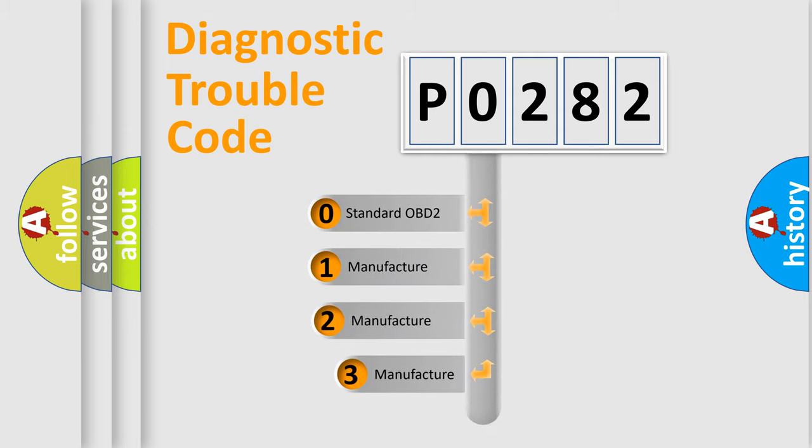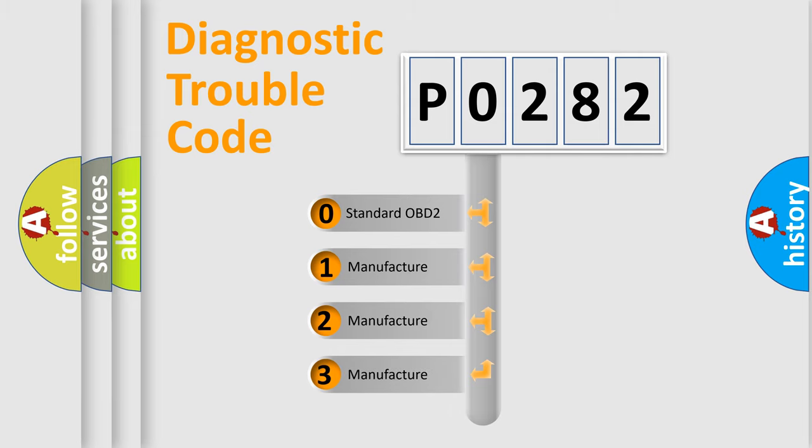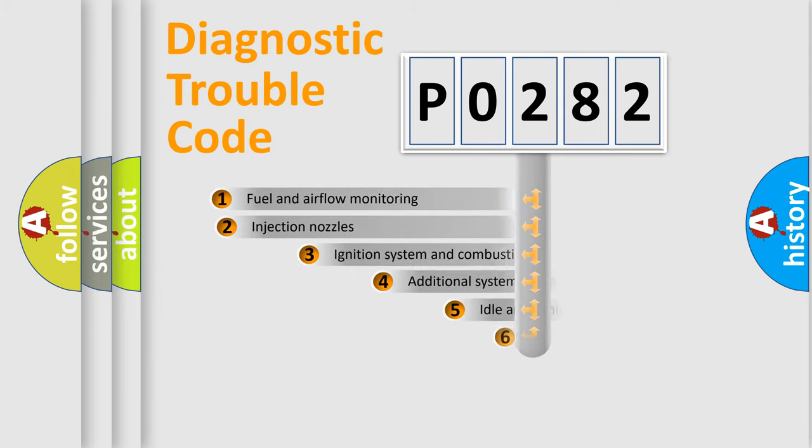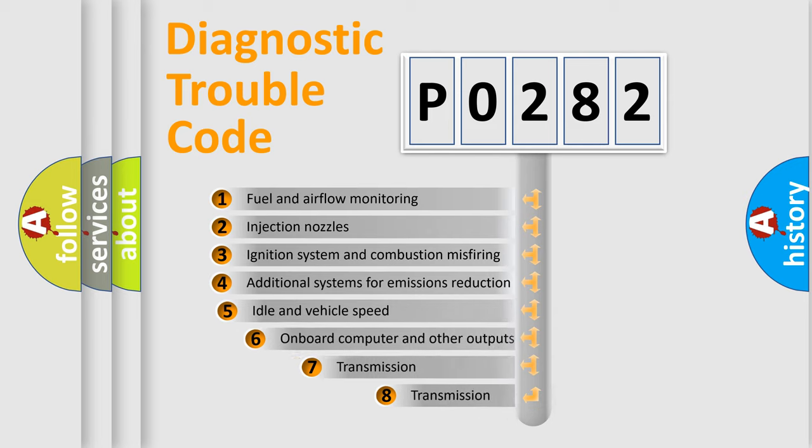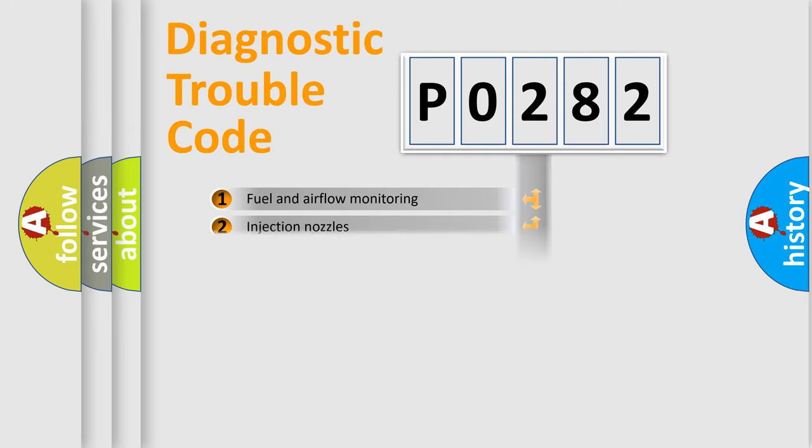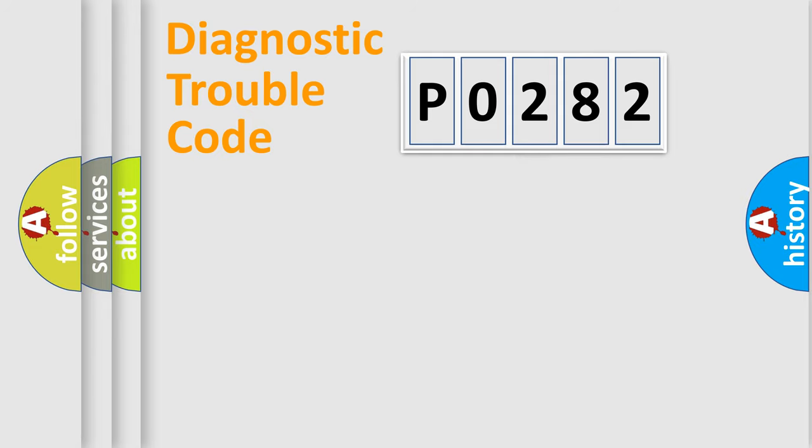If the second character is expressed as zero, it is a standardized error. In the case of numbers 1, 2, 3, it is a more specific expression of the car specific error. The third character specifies a subset of errors. The distribution shown is valid only for the standardized DTC code.